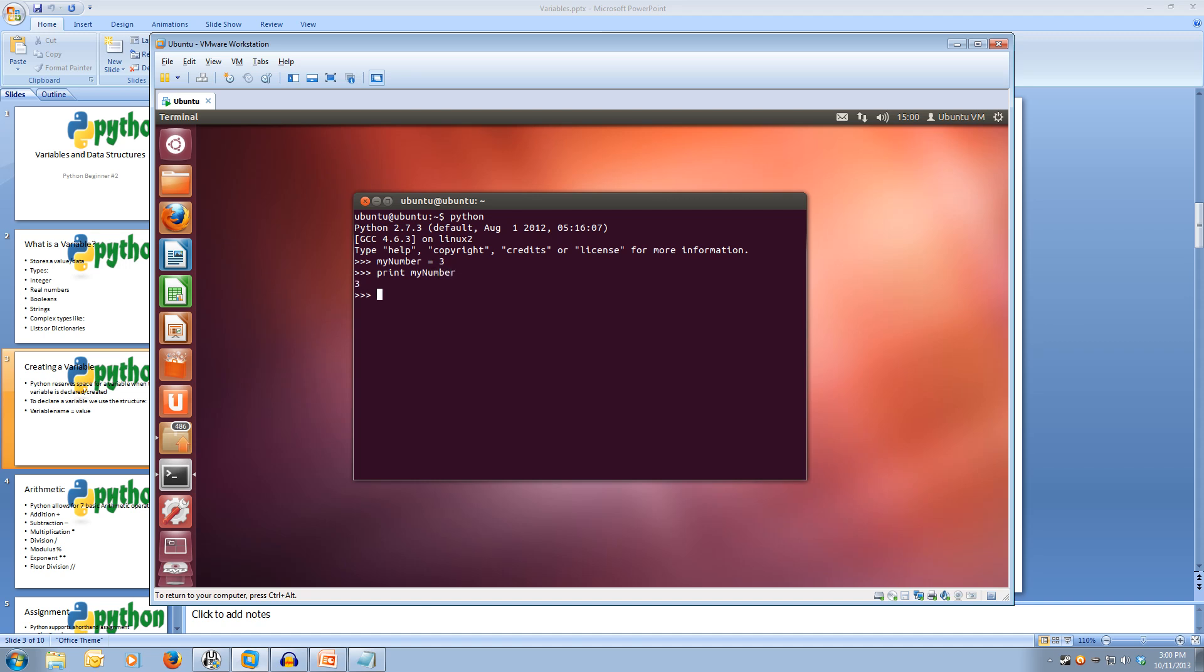We can also change the values of a variable and we use the same way we declared it, except because we're reusing it we're changing its value. So we go myNumber equals 10 and we've just changed the value to 10. Let's print it again to see it. And it prints out 10.